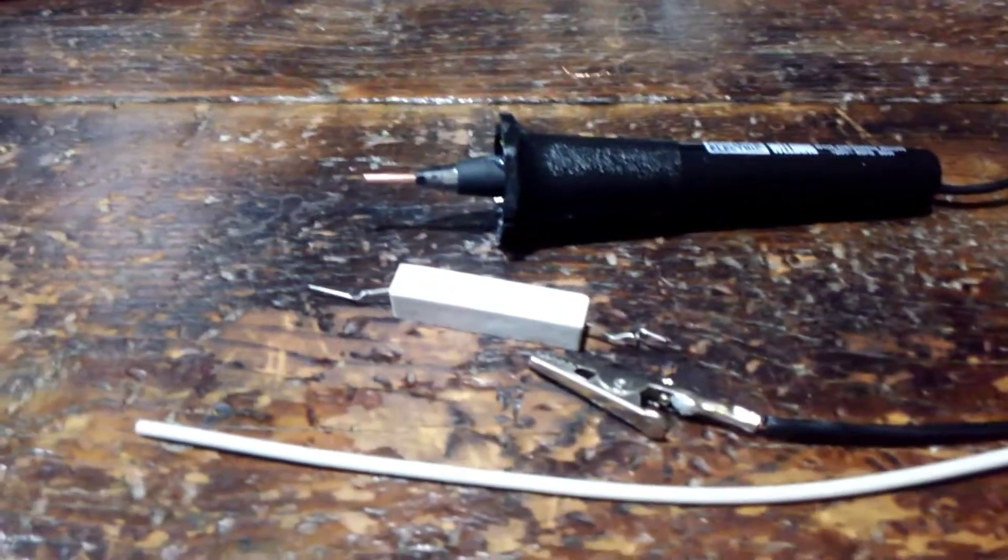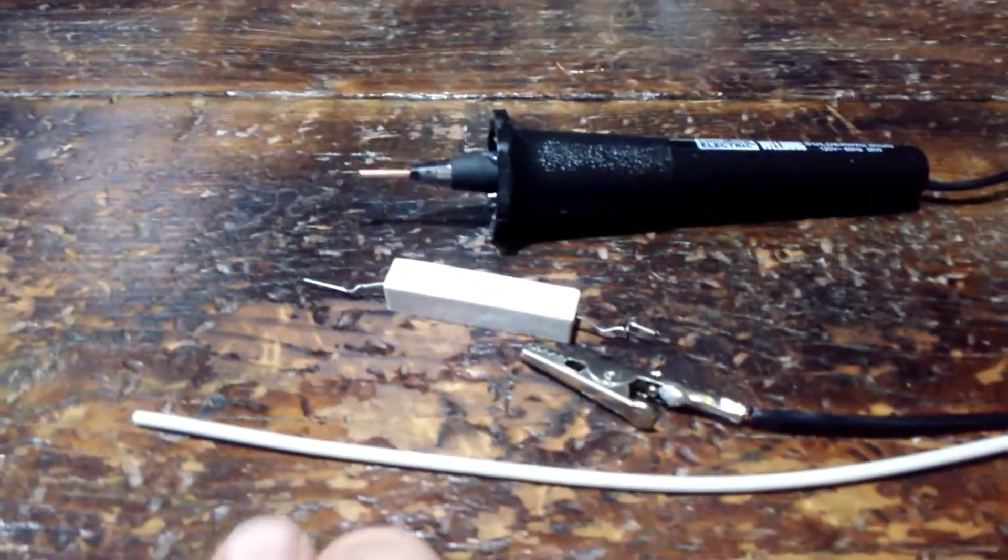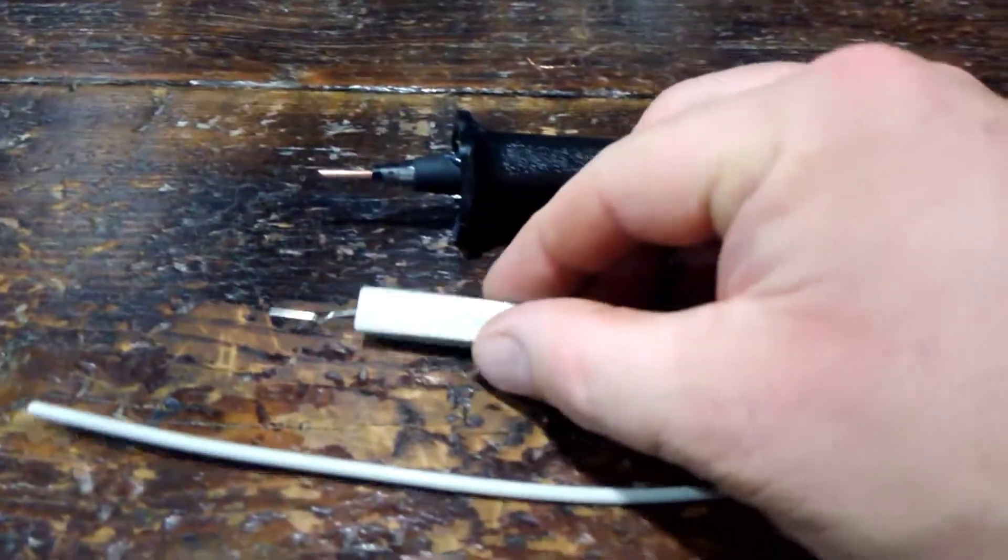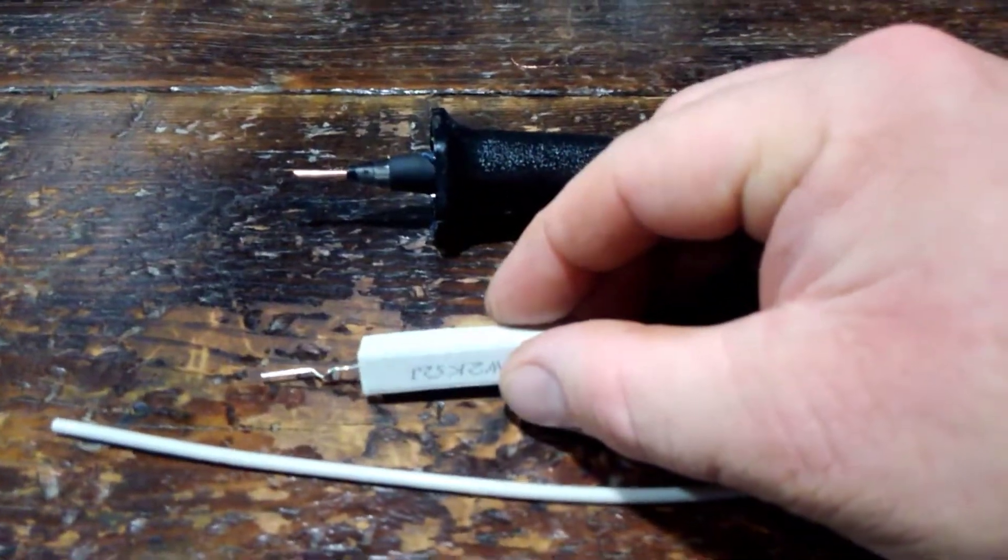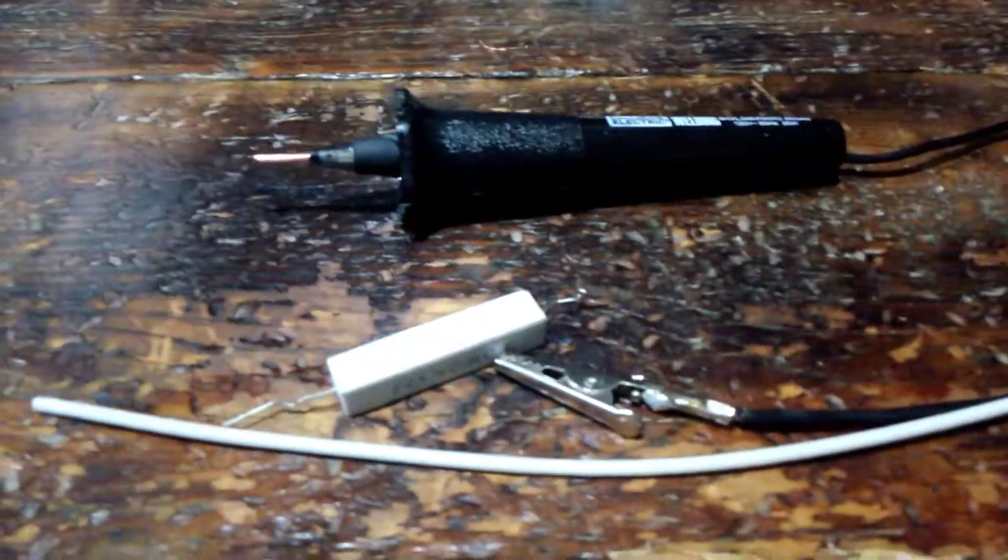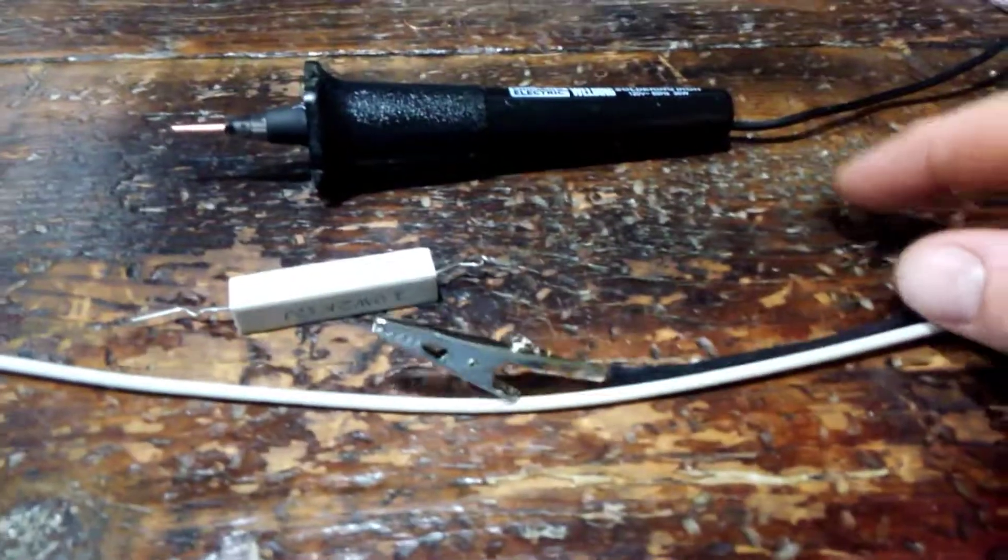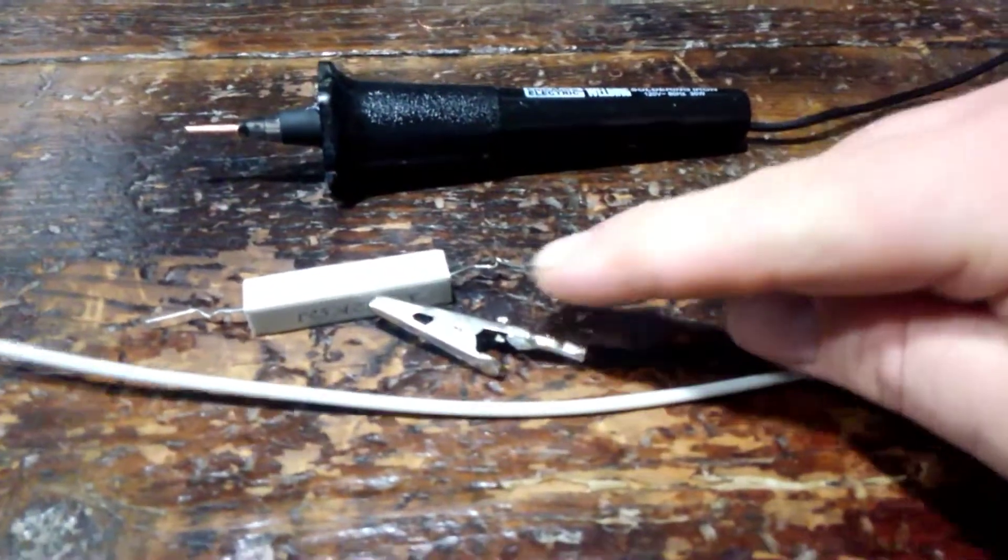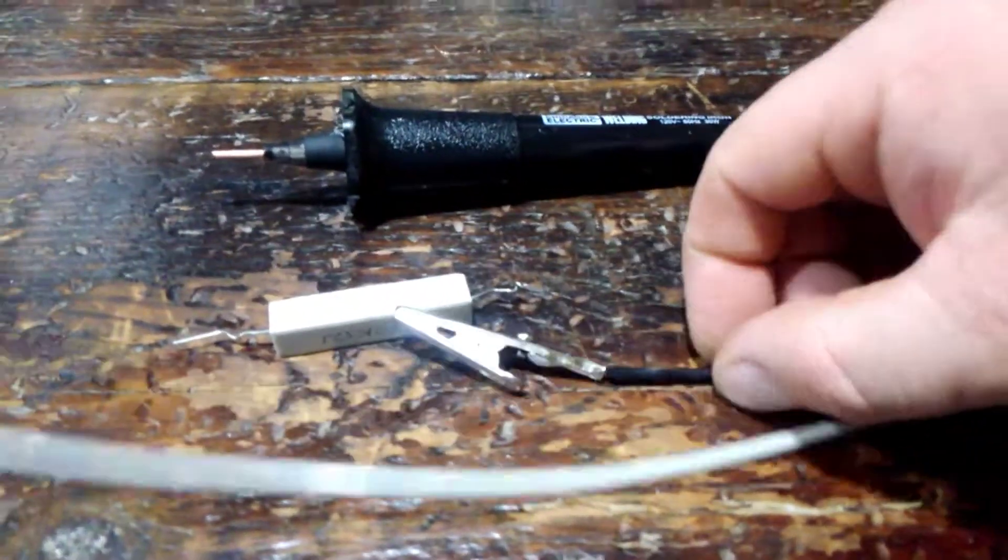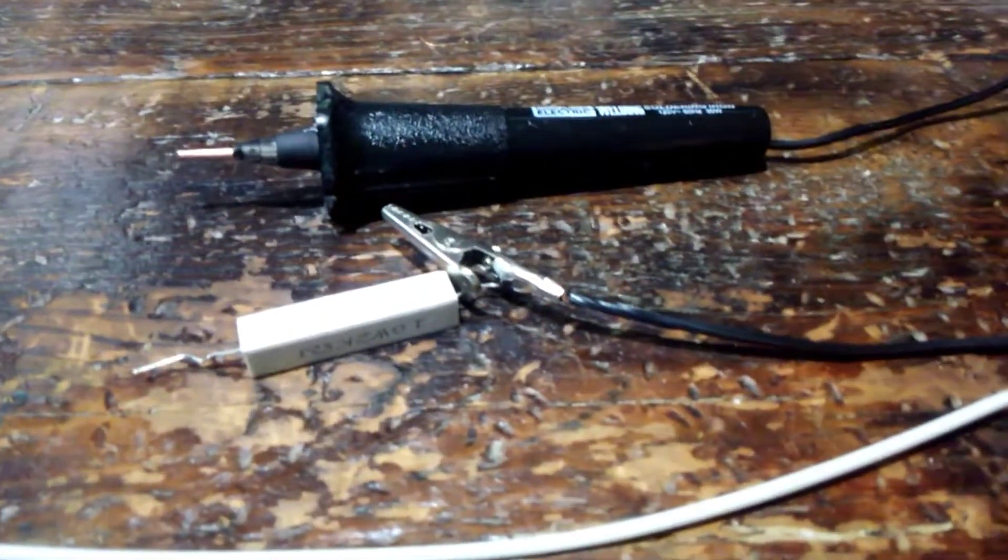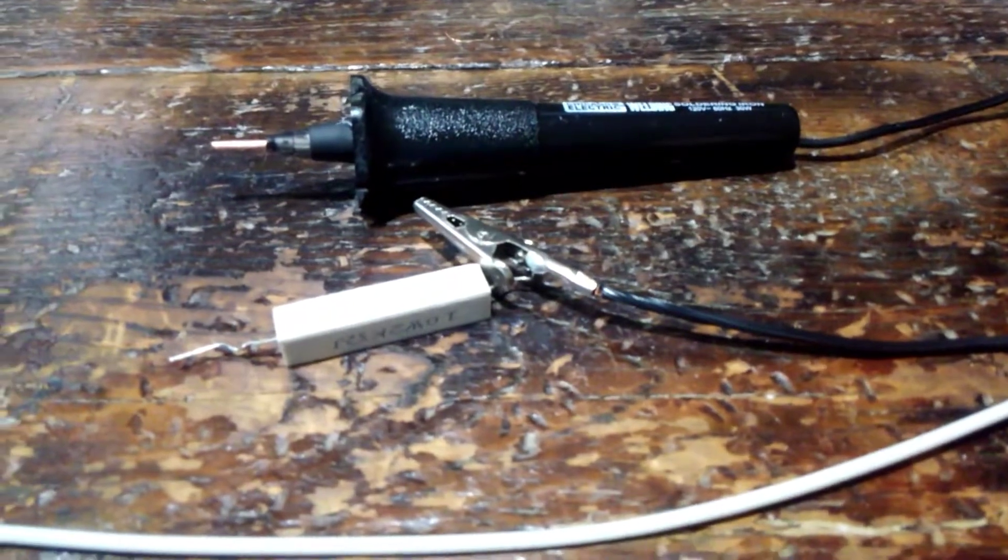and then soldered that wire to one of the ends of our resistor, the other end of the resistor, and just soldered the lead on there.